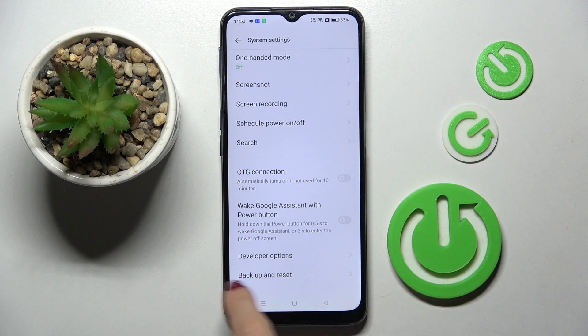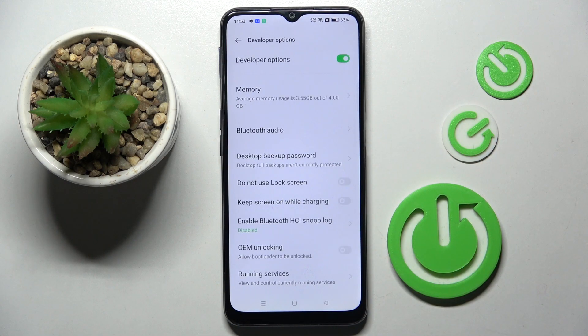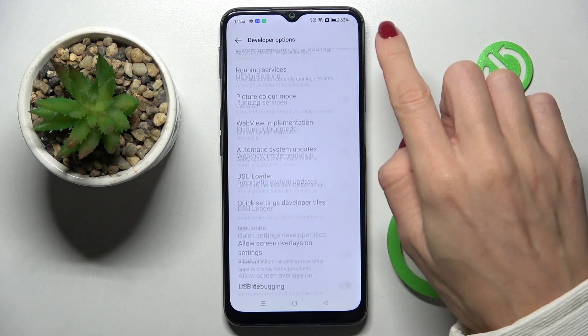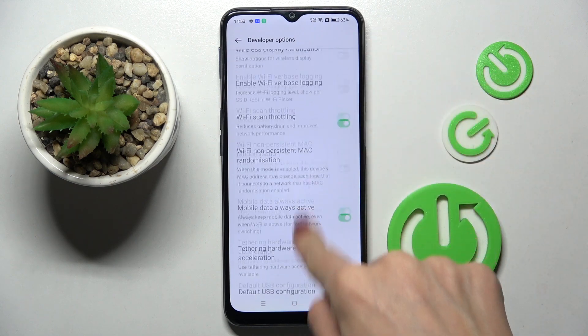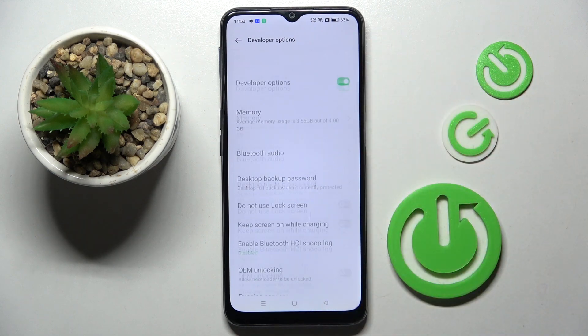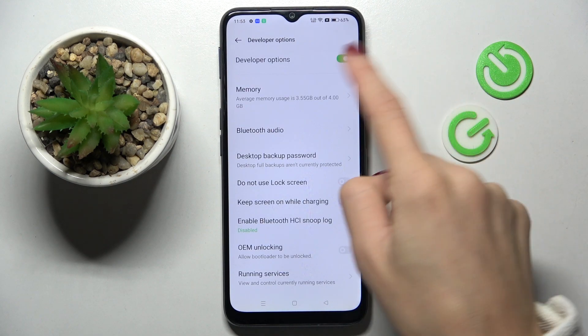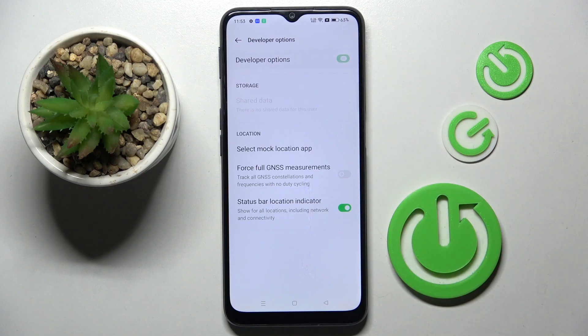Here you will find it. It opens smoothly and now you can use it however you wish. Whenever you would like to switch it off, just unmark the top switcher and it will not be accessible.